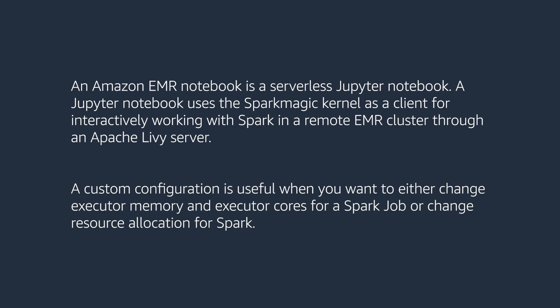A custom configuration is useful when you want to either change executor memory and executor cores for a Spark job or change resource allocation for Spark.